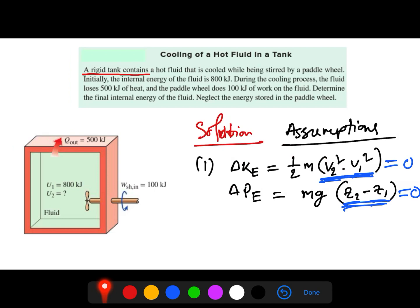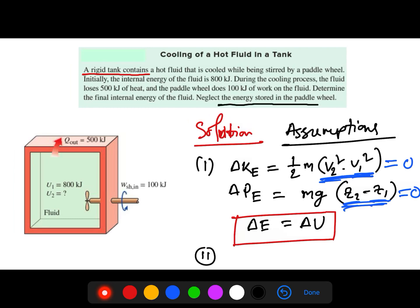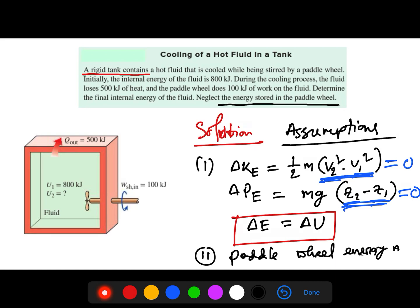Since ΔKE and ΔPE are both zero, from the energy balance the change in total energy ΔE equals ΔU — the internal energy is the only form of energy present. The second assumption is that the energy stored in the paddle wheel is neglected, as stated in the problem.